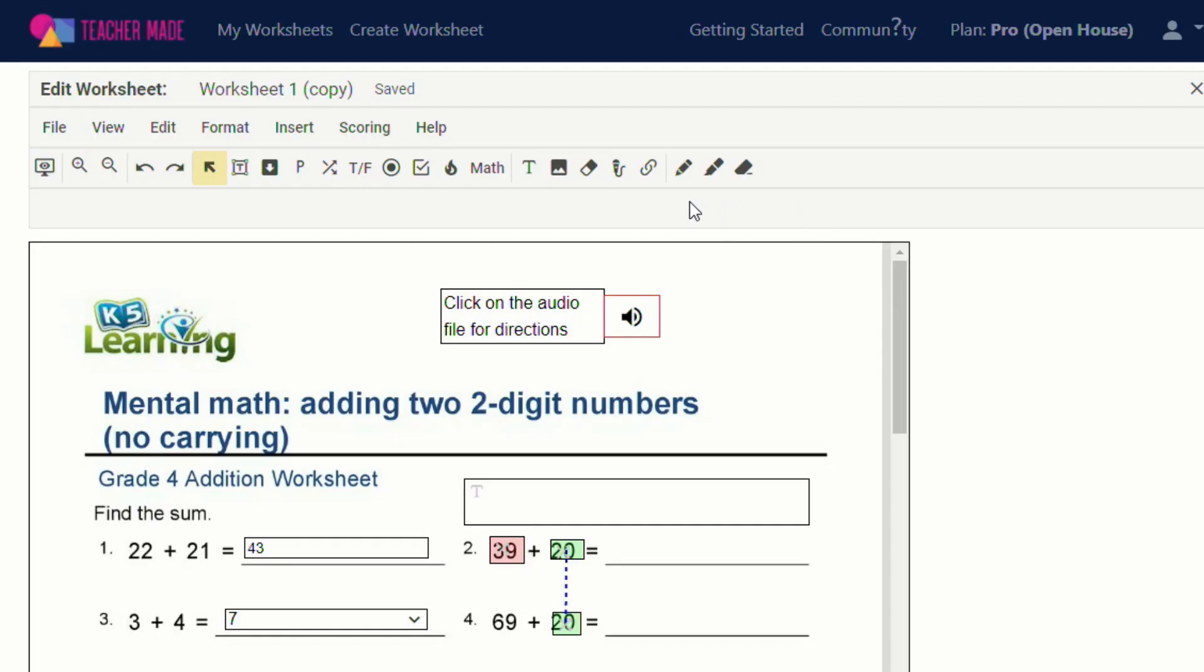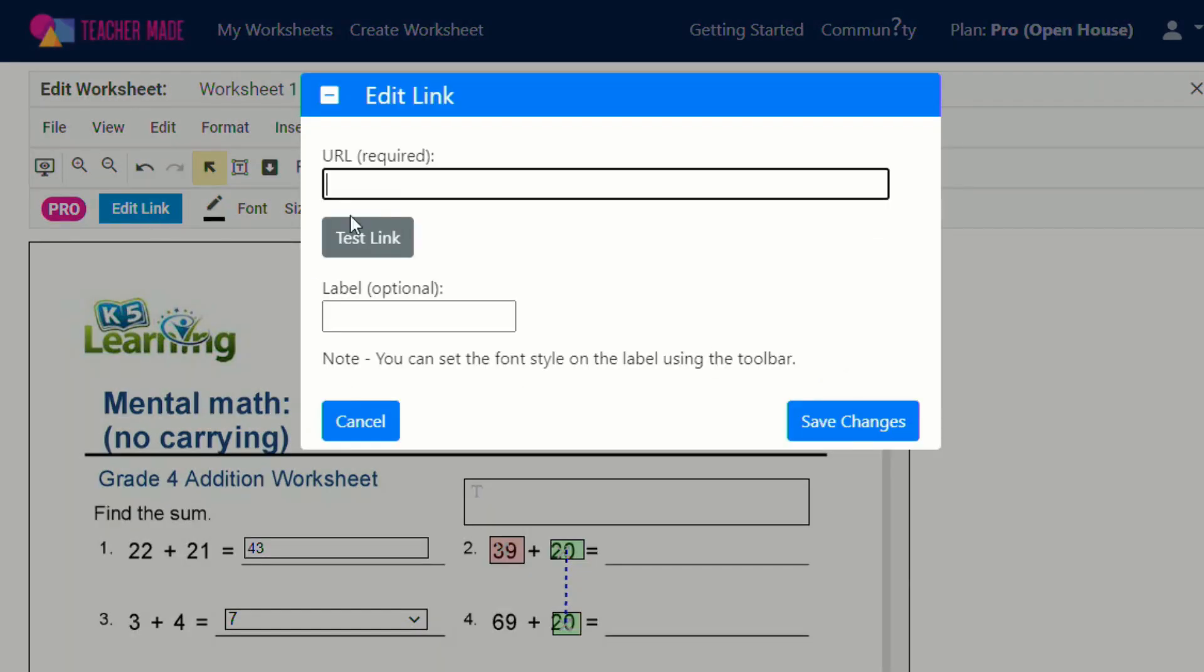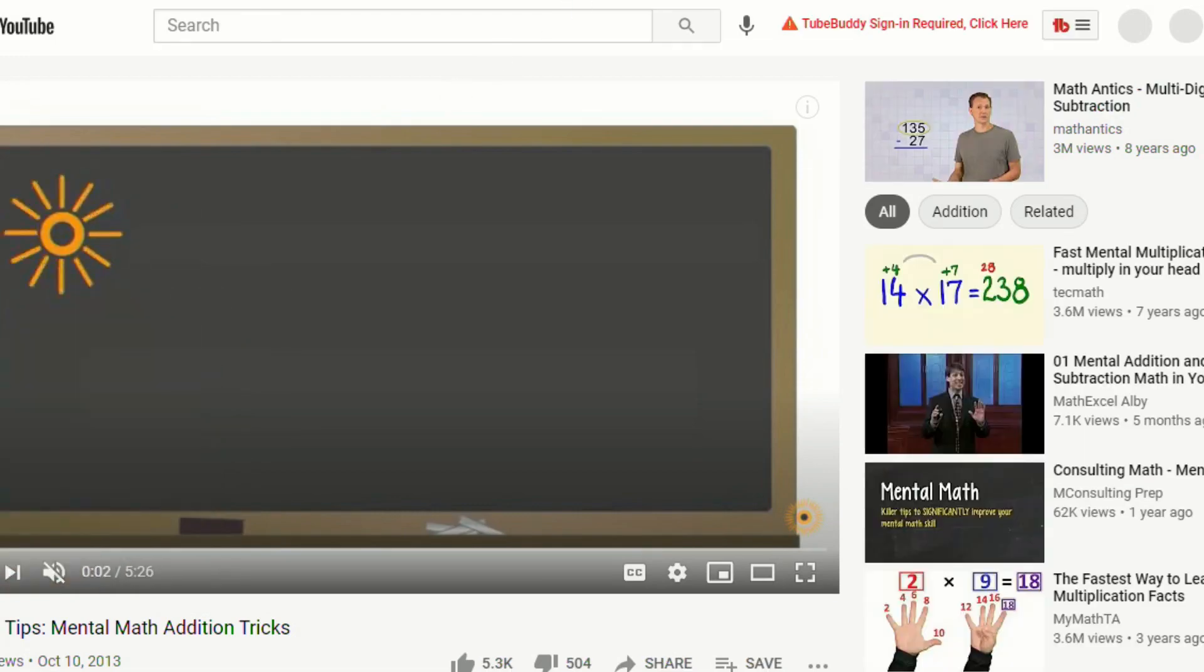So now I'll go back to my teacher made worksheet, click on link, and then decide where I want to put that. We'll put it just say right here, make it a little bit bigger, and then we'll go to edit link. We'll put the URL in. It allows you to test the link. So if you click test link, it'll open up to what the students will see. And here's the video.